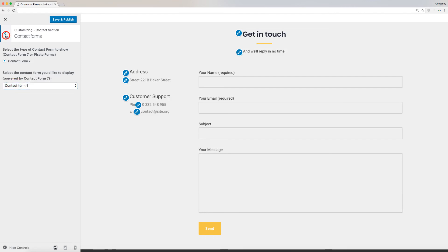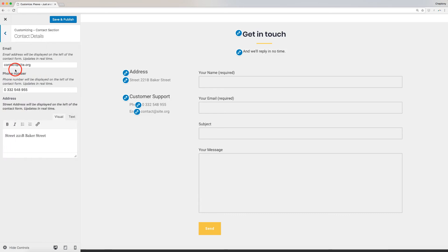Lastly, add your contact details. This includes your email, phone, and address. Fill these into boxes provided here.